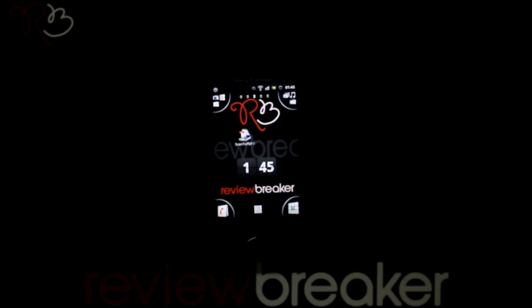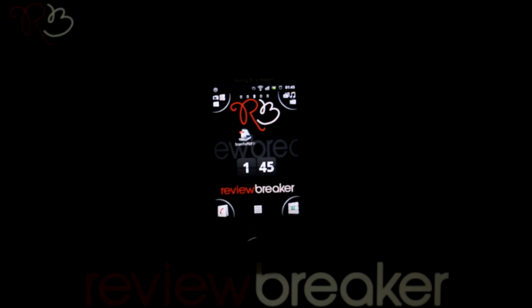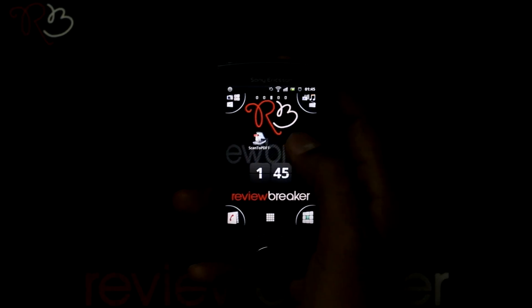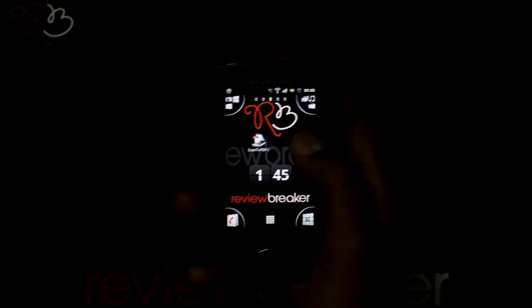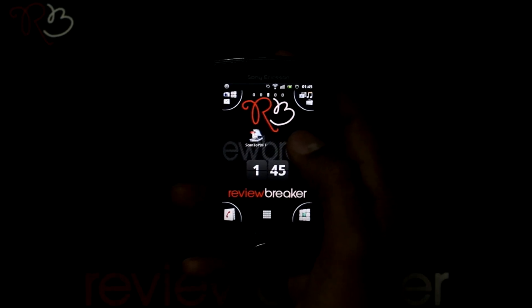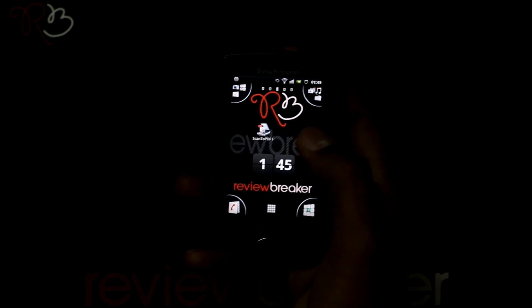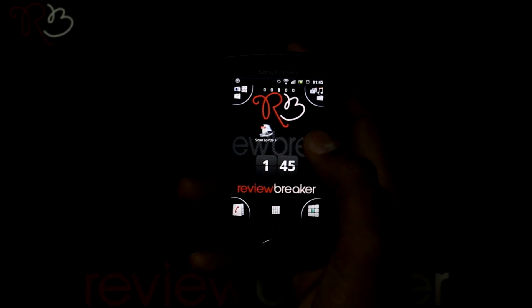Hello, welcome to Review Breaker. I am going to walk you through the Scan to PDF free application available in the Android market for free. This application takes photos of documents and other information and saves them as a PDF file.